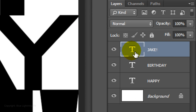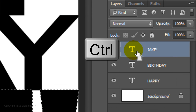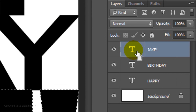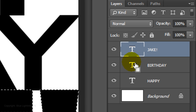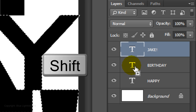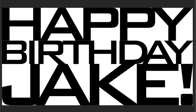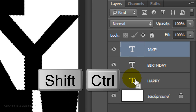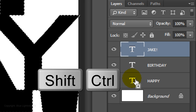Go to the top layer and Ctrl-click or Cmd-click on the large T to make a selection of the text. Go to the T on the next layer and press and hold Shift as you Ctrl-click or Cmd-click on it. This adds the selection of the shape of that text. Repeat this for the rest of your text layers.